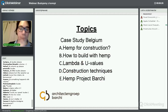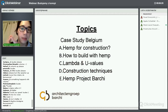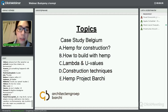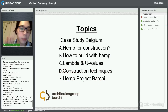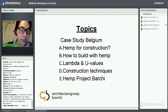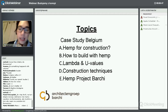Today I will specifically talk about: the scenario in Belgium that makes hemp building interesting; what is so interesting about hemp construction; how do you build with hemp; what are the lambda and U values we experience in Belgium; what are the several techniques of construction; and I will end with one project.